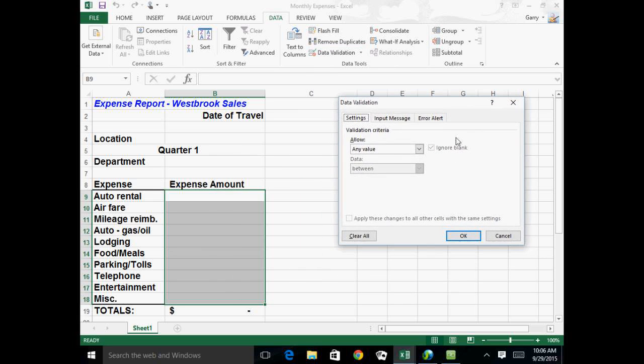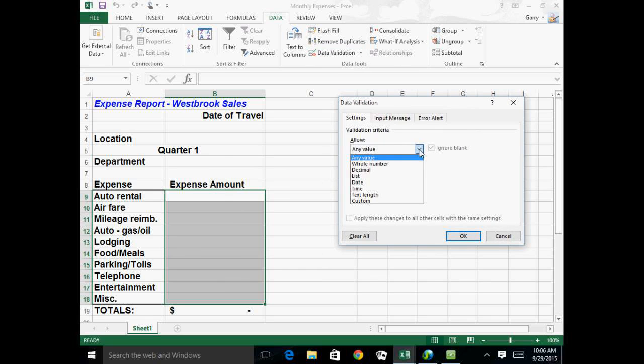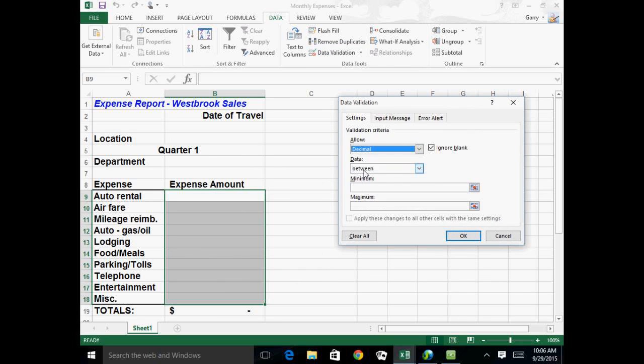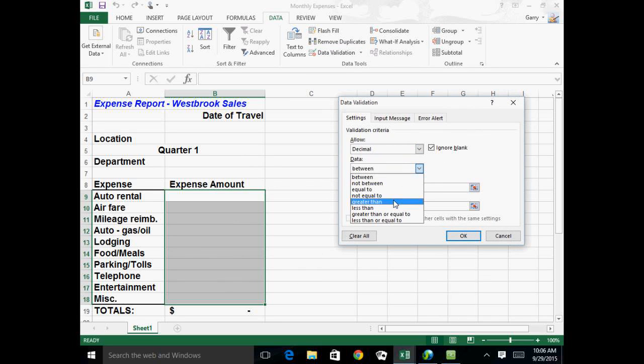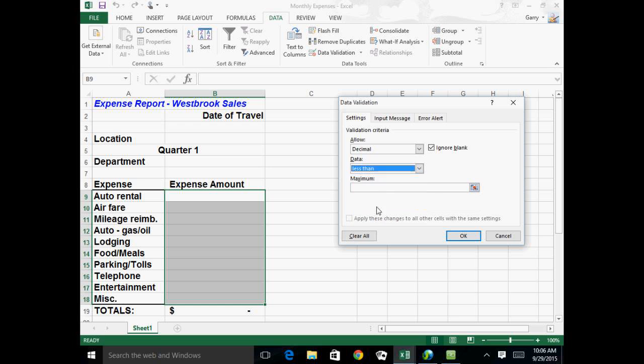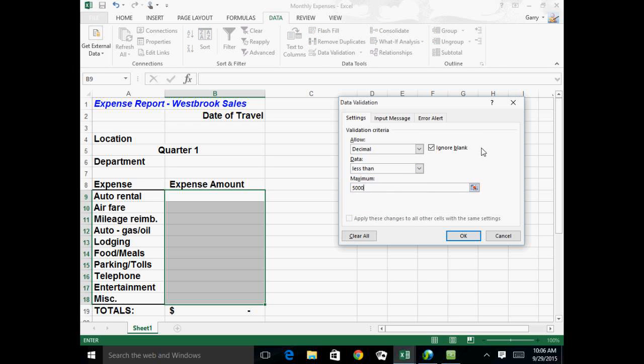And of course, by default, it allows you to put any kind of value in any cells. So any value is the default. But if you don't want any value and you want to restrict it in some way, we're going to say it could be a decimal number, and I can either say it's between these two numbers or it's greater than, less than, and so forth. So I'm going to say it has to be less than, and I'm going to put the maximum as $5,000. Now, I could say okay at this point, and that would be fine. It would work, and anybody putting in anything greater than $5,000 would get a stop. They wouldn't be able to do it.